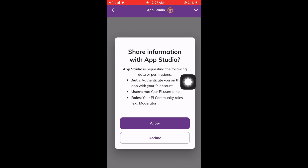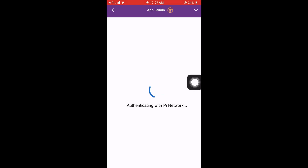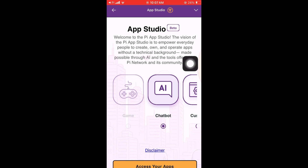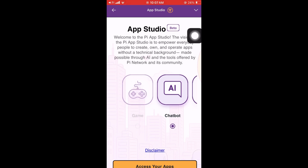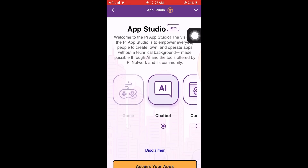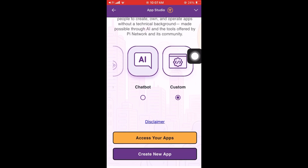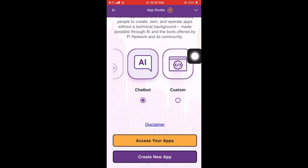Here we share our information — some sort of authentication. Just click Allow. As you can see, welcome to PI Studio: to empower everyday people to create, own, and operate apps without a technical background. It's made possible through AI and the tools offered by the PI network and its community.